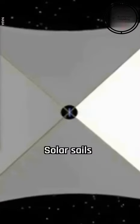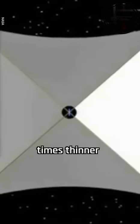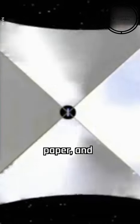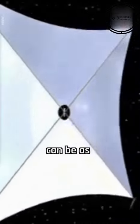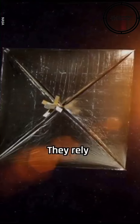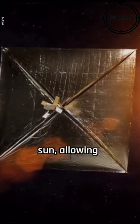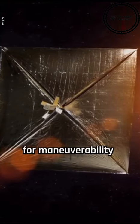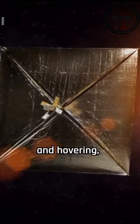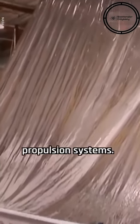Solar sails are incredibly thin, 40 to 100 times thinner than a sheet of paper, and can be as large as football fields. They rely on the infinite energy of the sun, allowing for maneuverability and hovering, unlike fuel-based propulsion systems.